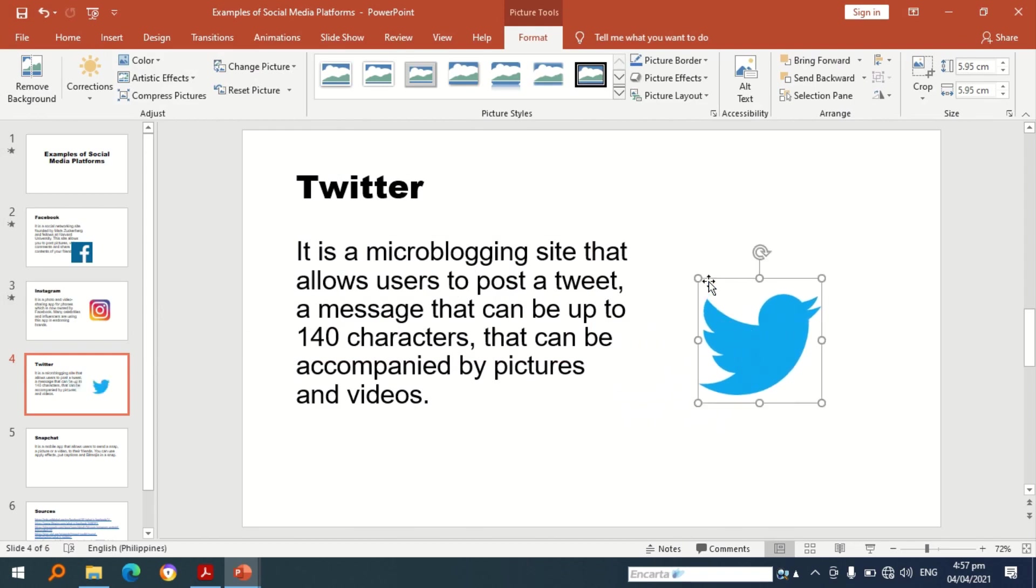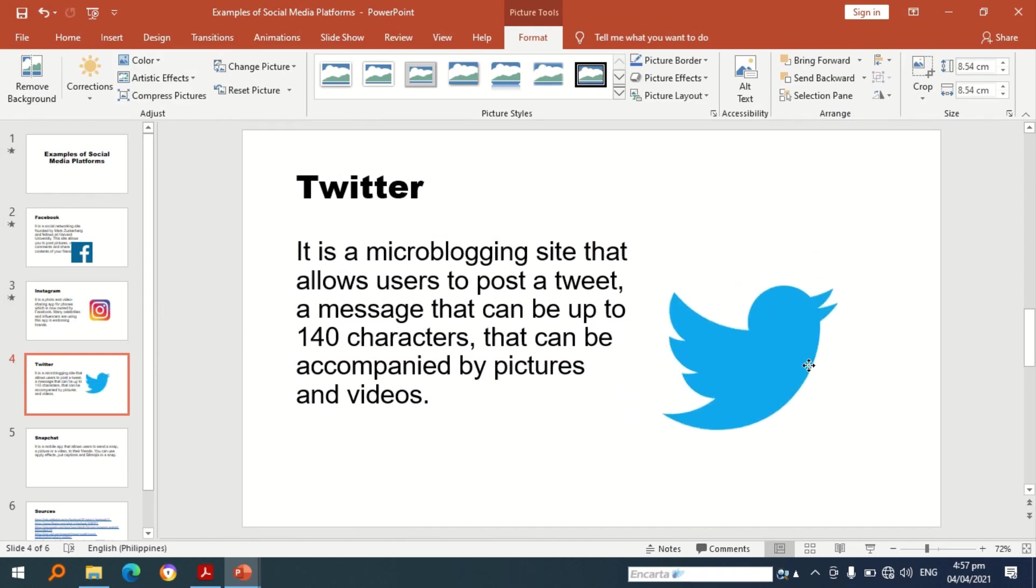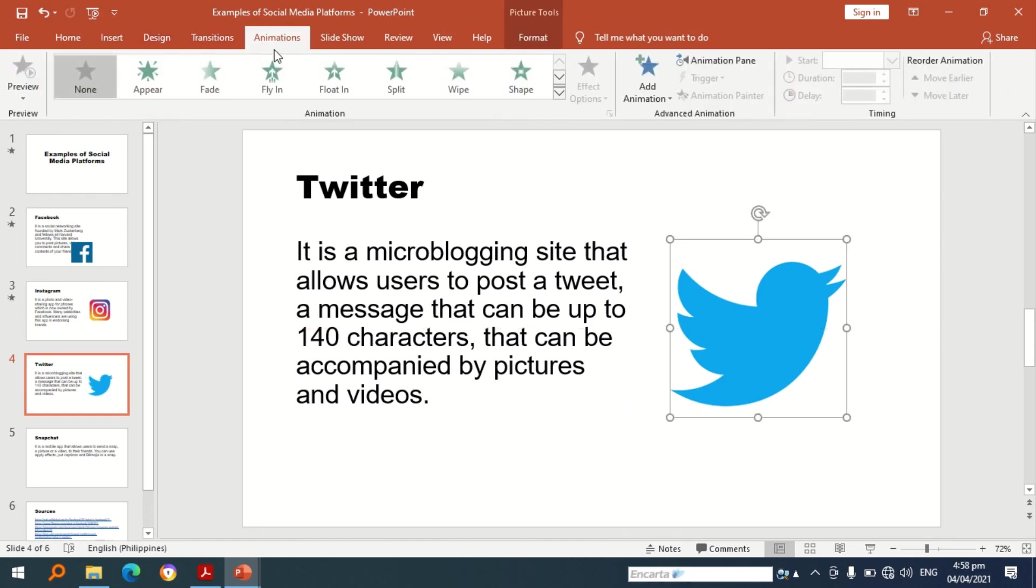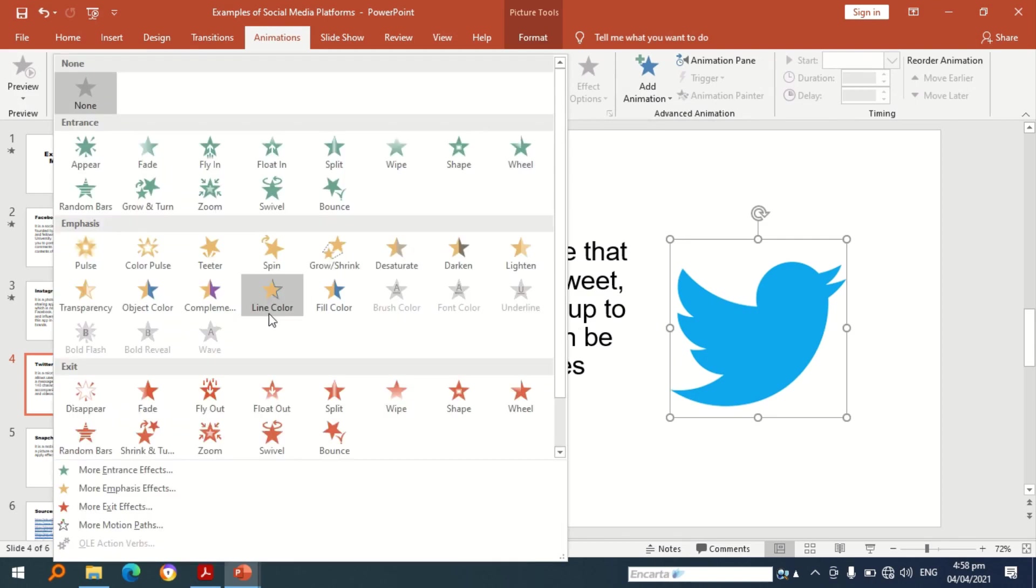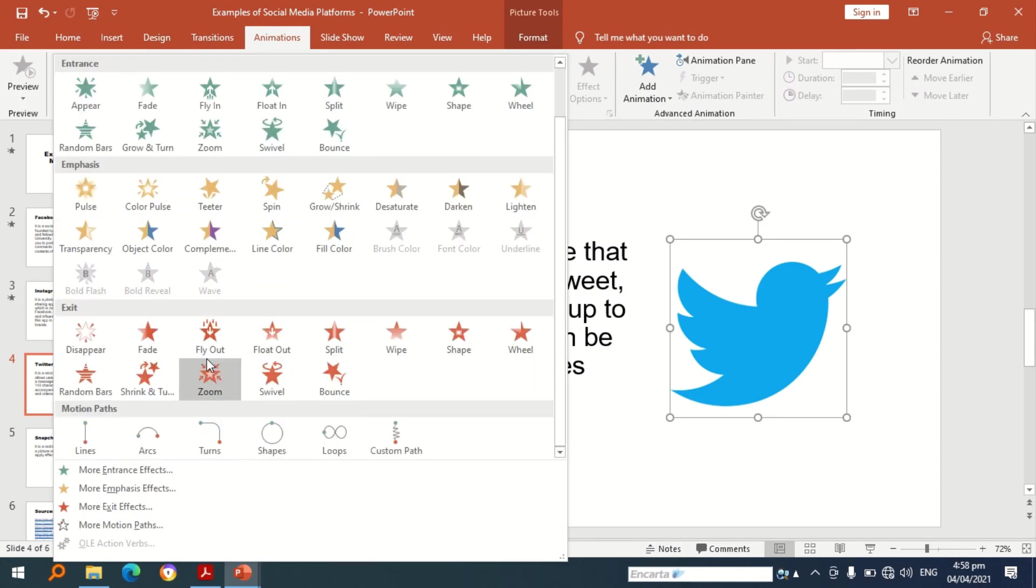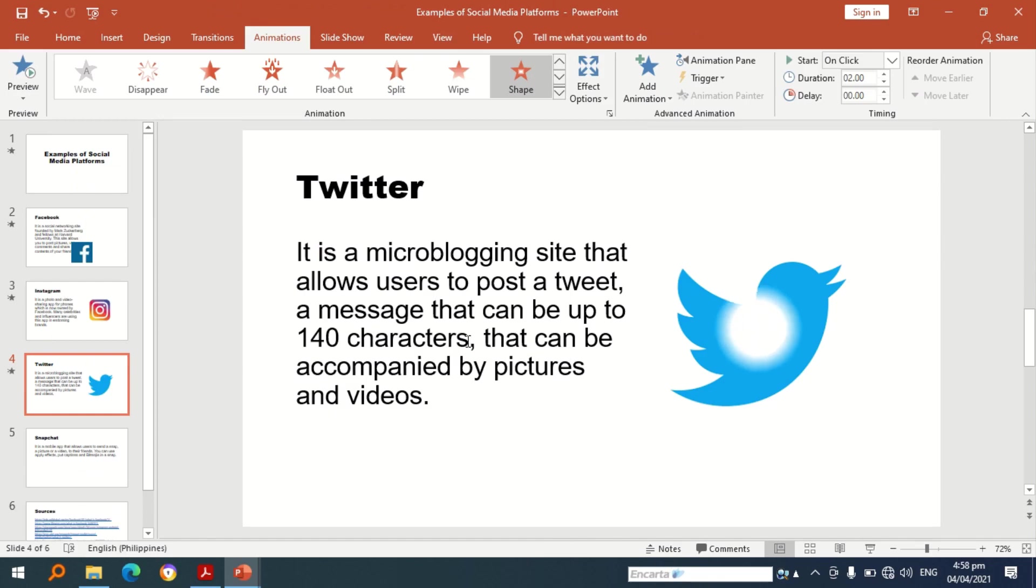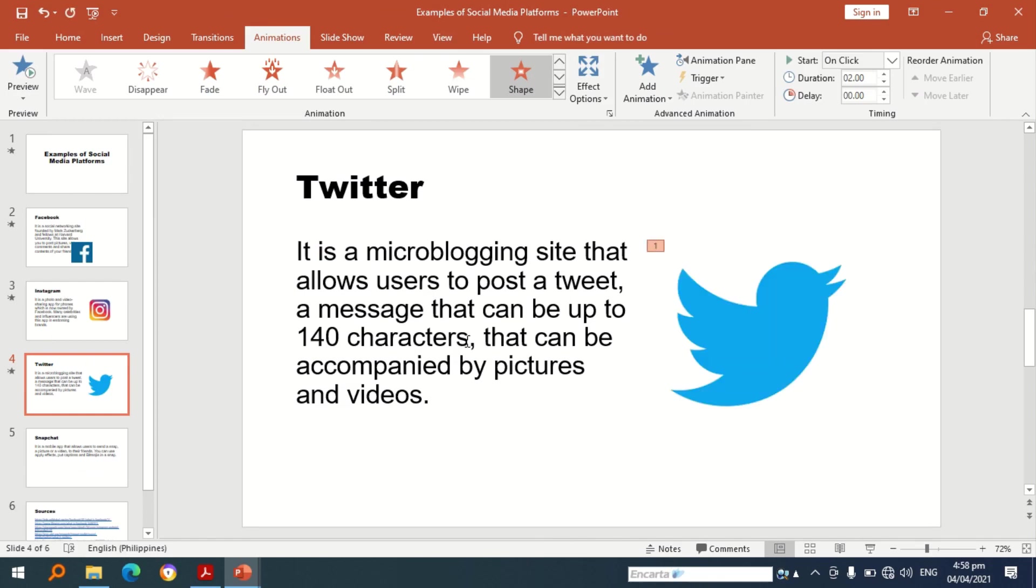Let's have an animation for exit. Let's see if it works or if it is appropriate for our presentation or for the presentation. Let's try the shape.